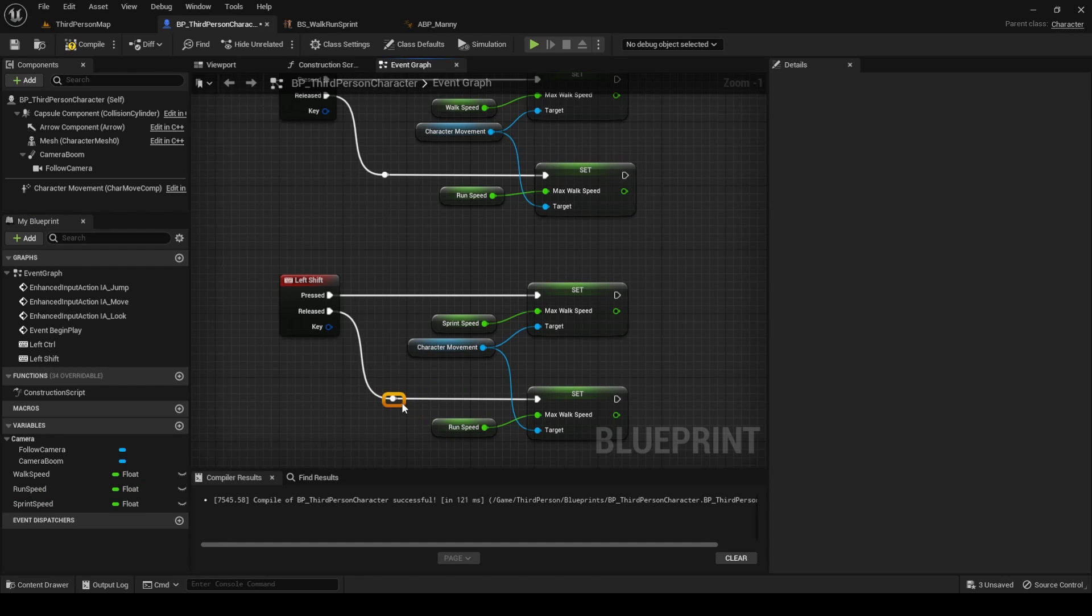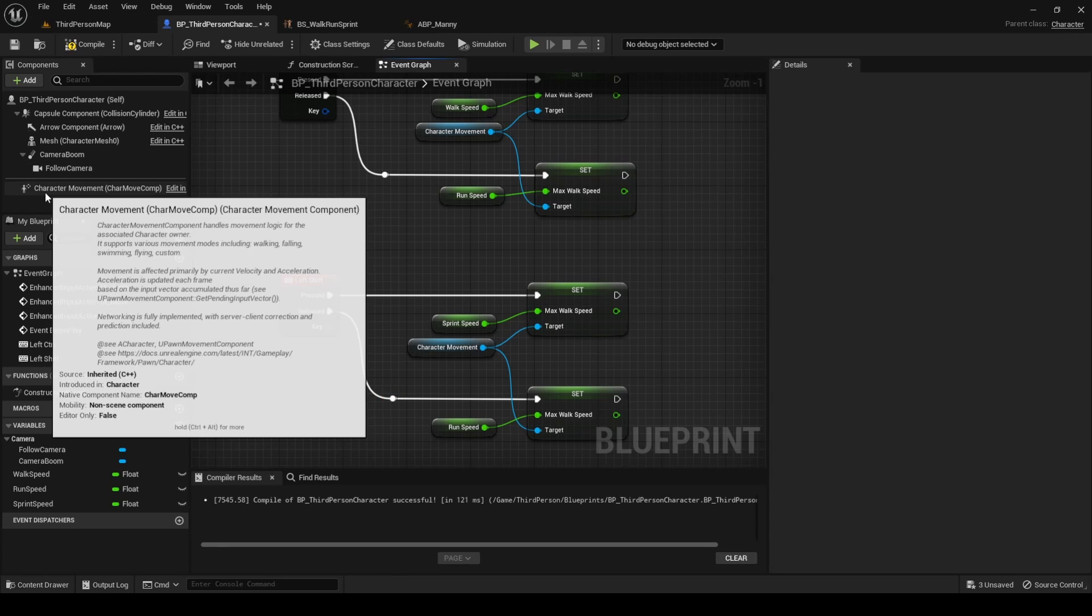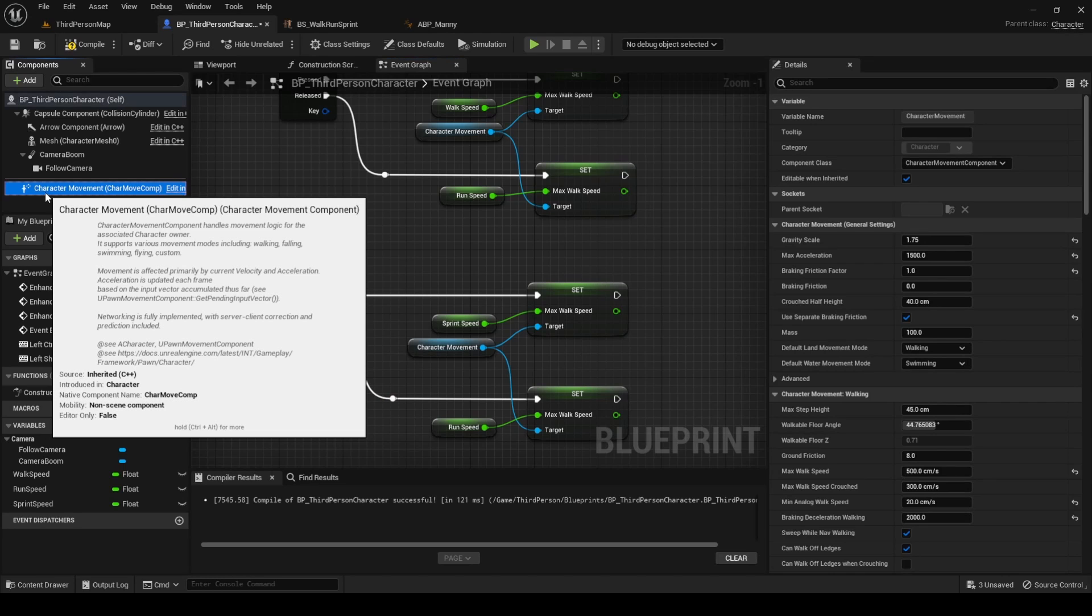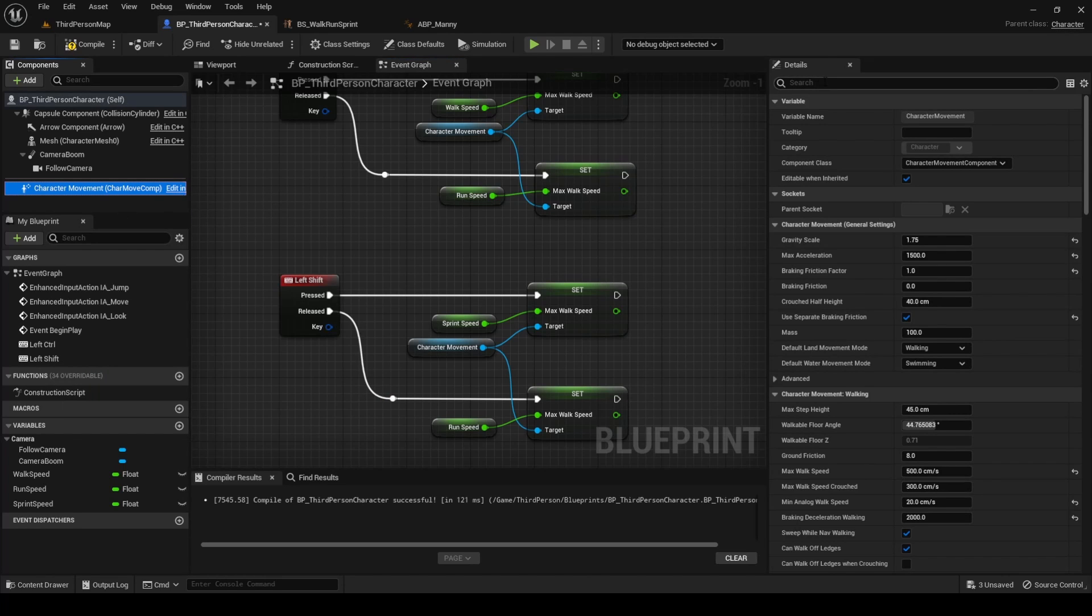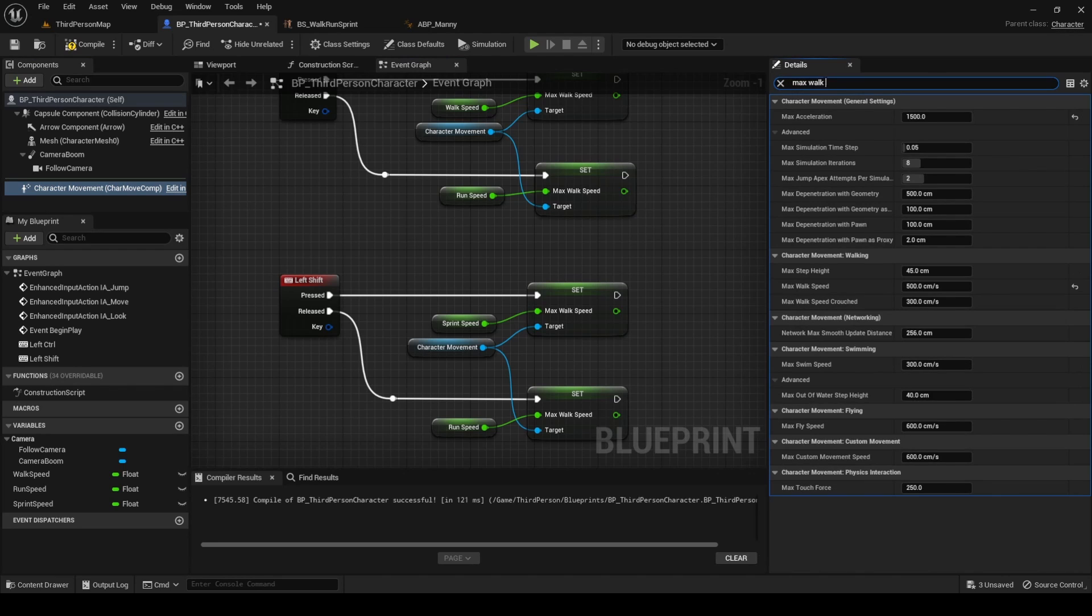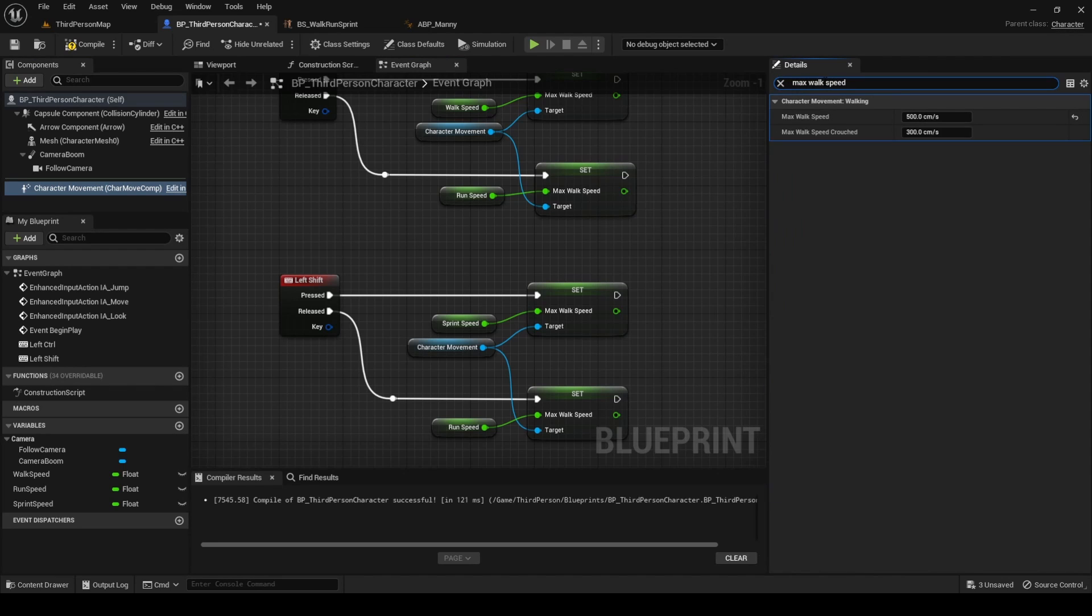Last, set the default value of max walk speed in the character movement component equal to the value used for the run speed variable. This way, when we start the level, this will be the speed of the character. Click on character movement, go to details, and search for max walk speed. Set it to 600.